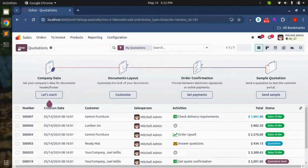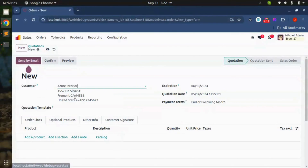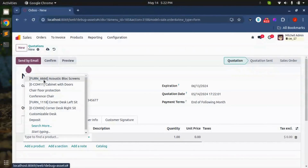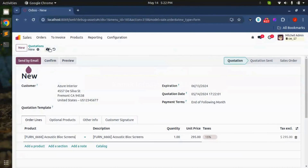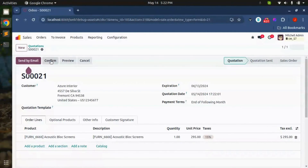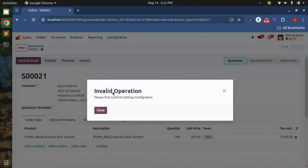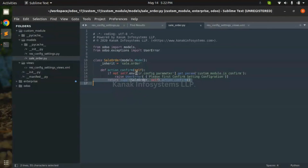So let's create a new sale order and check how this config parameter works. Here I have created a new sale order and added a new line, and confirmed this sale order. Here we can see this is the warning when the config parameter is not found.